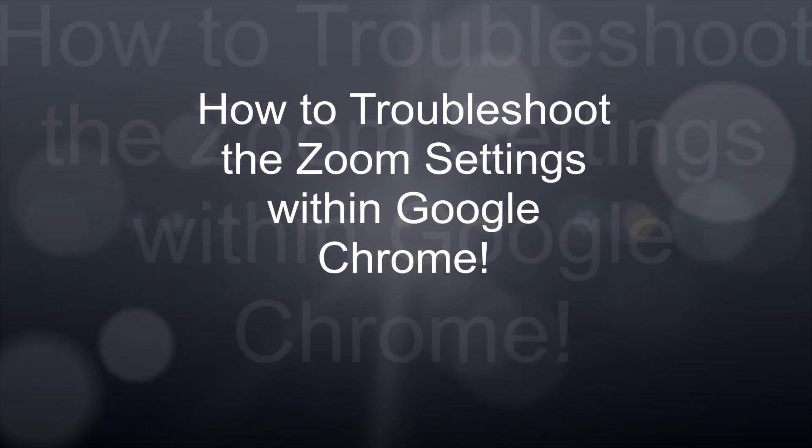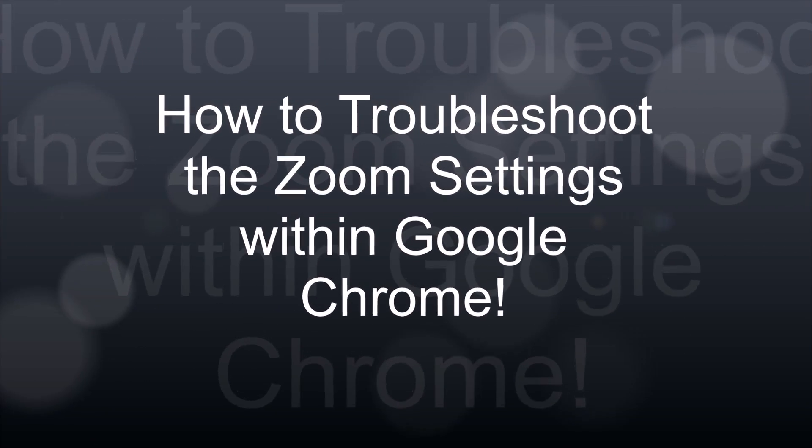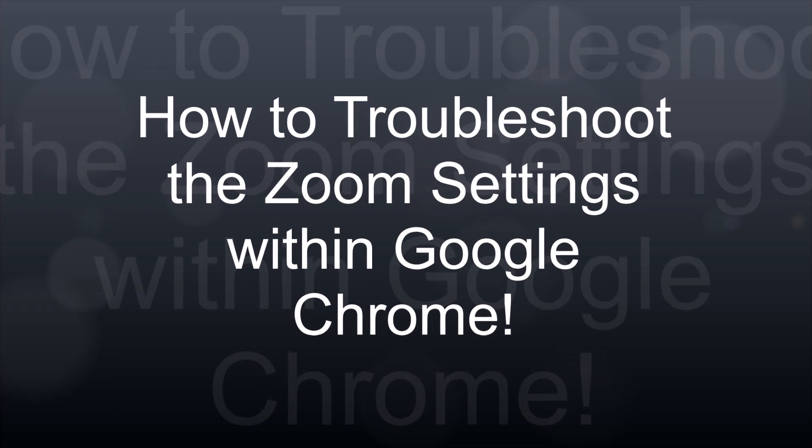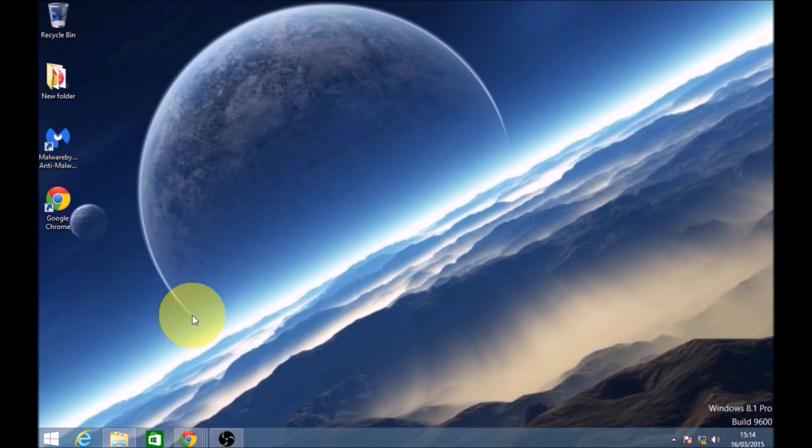Welcome to my video on how to troubleshoot the zoom settings within Google Chrome. Let's get started.